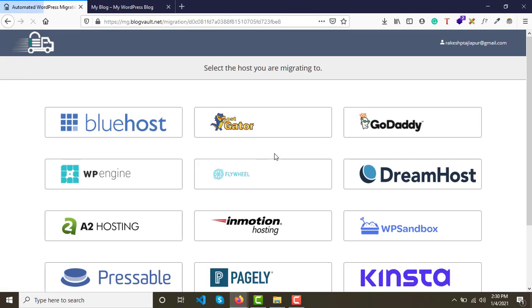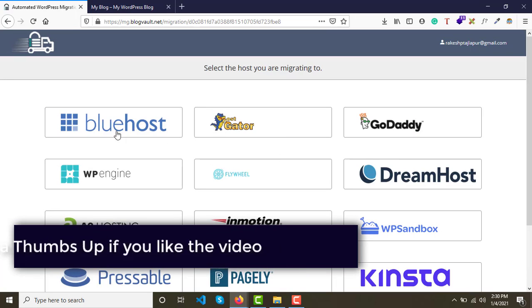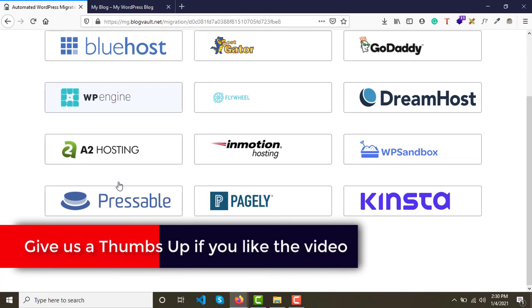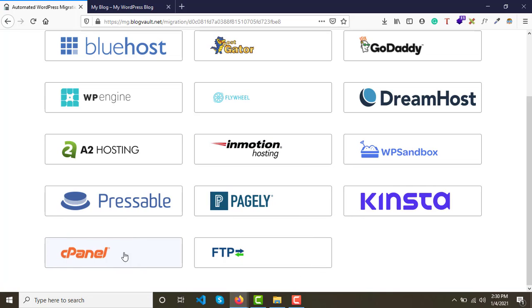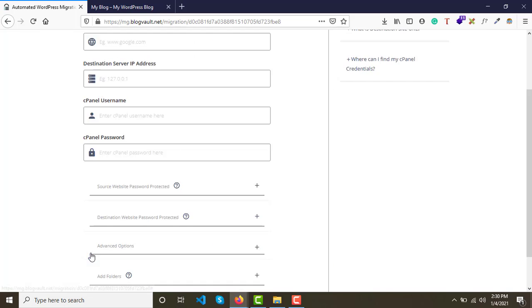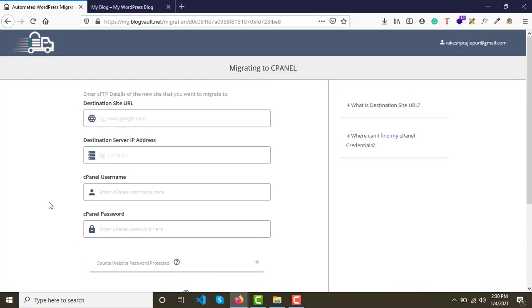Click on Migrate Site. On the next page, select your hosting provider. If you don't find your provider listed, you have two options: cPanel or FTP. I prefer cPanel over FTP, but if your client doesn't allow cPanel access, ask for FTP credentials instead. In this video, we'll demonstrate using cPanel.